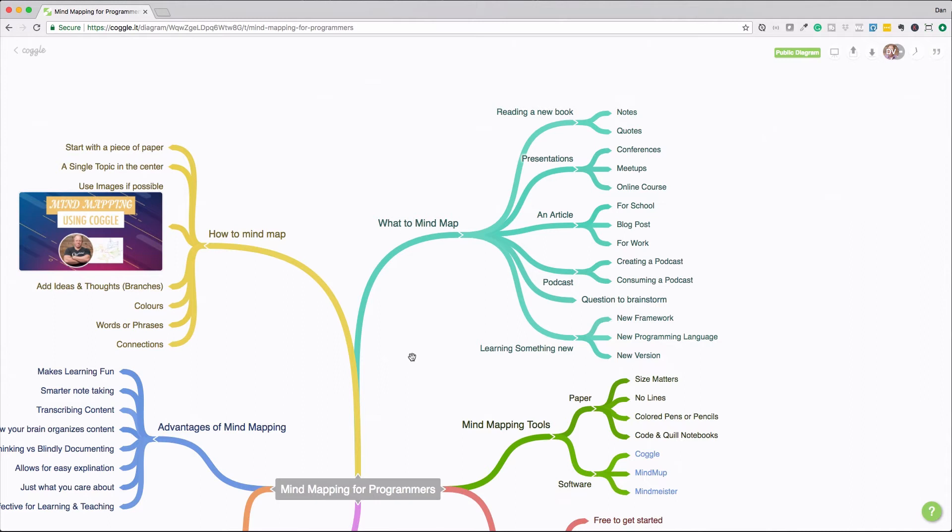So reading a new book is something that you can really start with right away. And this helps with any types of book, especially computer books. If we're trying to learn a new language or learn a new framework, this helps you retain that information that you're learning along the way.